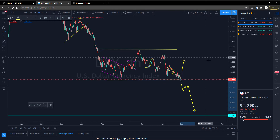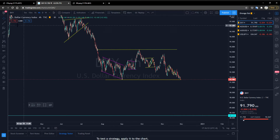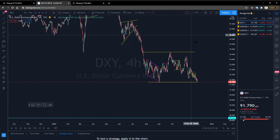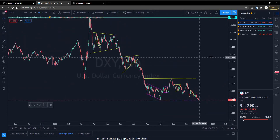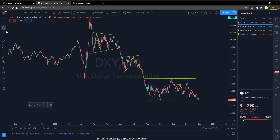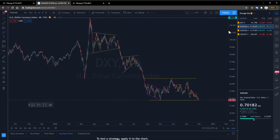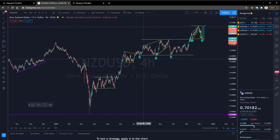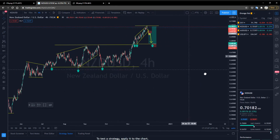From a technical perspective, there is no short-term direction for the time being. However, judging from the candlestick chart, the market has a strong bear market.